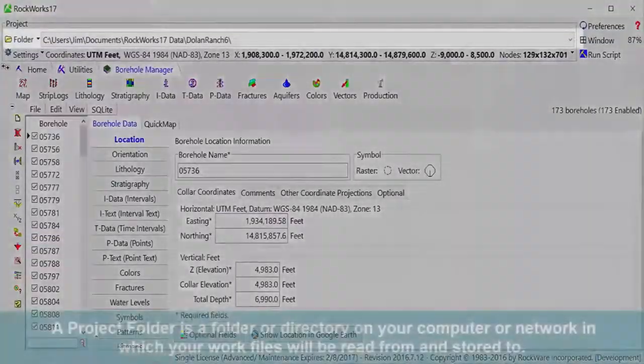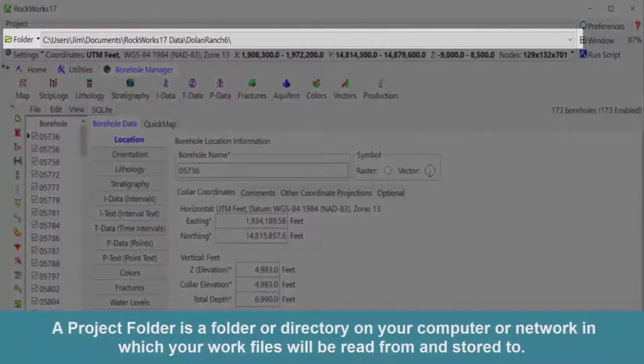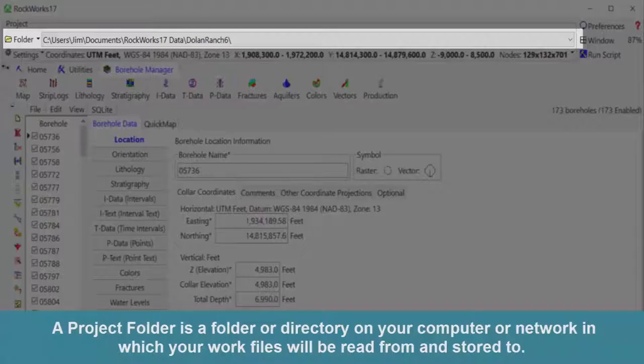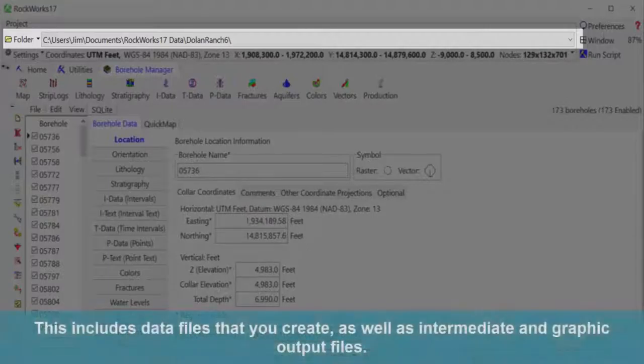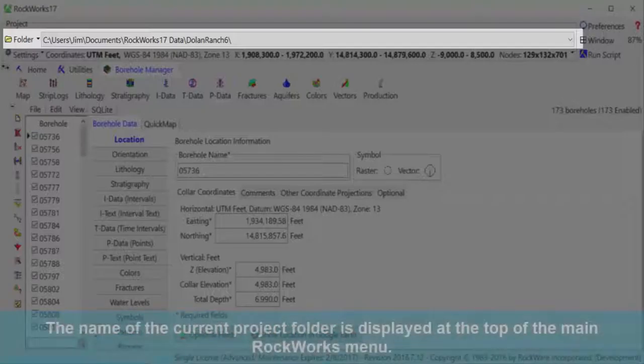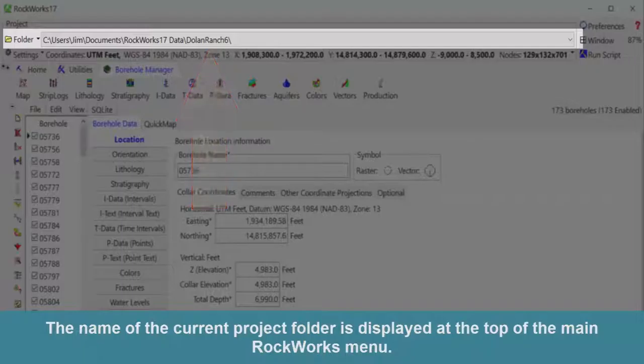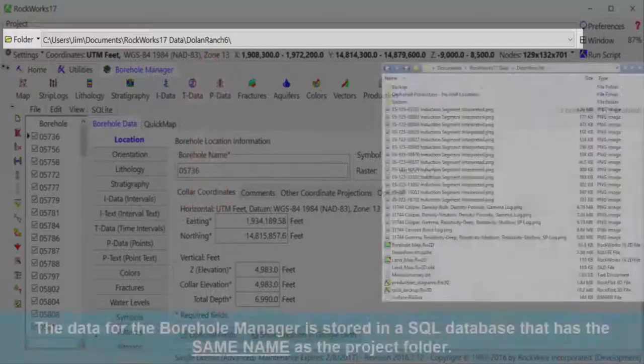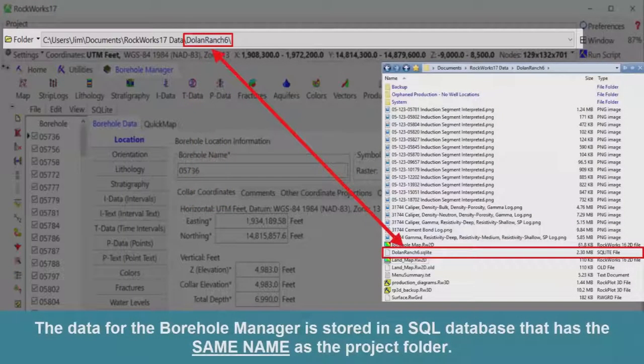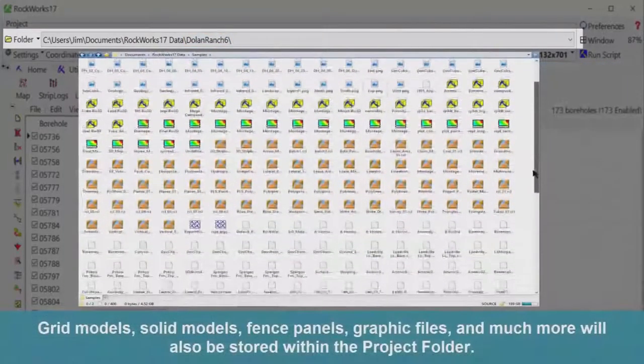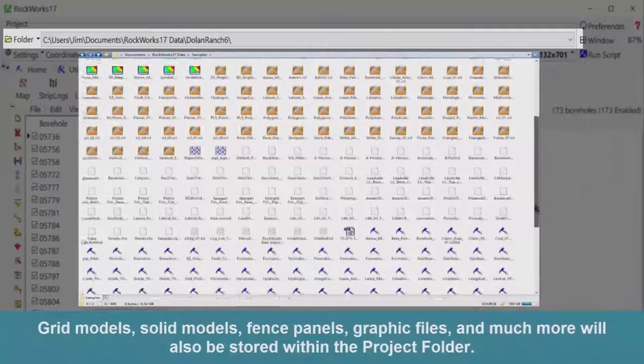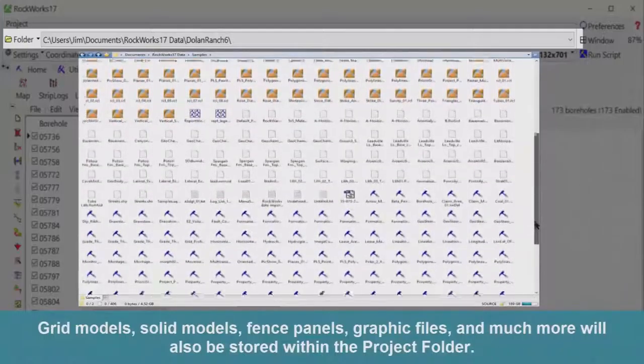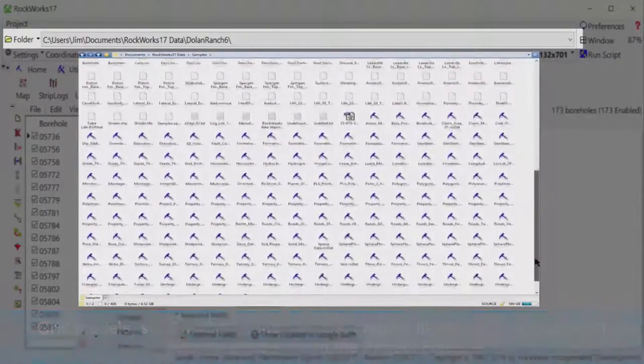A project folder is a folder or directory on your computer or network in which your work files will be read from and stored to. This includes data files that you create as well as intermediate and graphic output files. The name of the current project folder is displayed at the top of the main RockWorks menu. The data for the borehole manager is stored in an SQL database that has the same name as the project folder. Grid models, solid models, fence panels, graphic files, and much more will also be stored within the project folder.